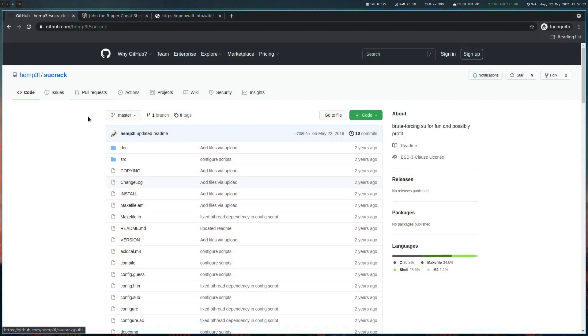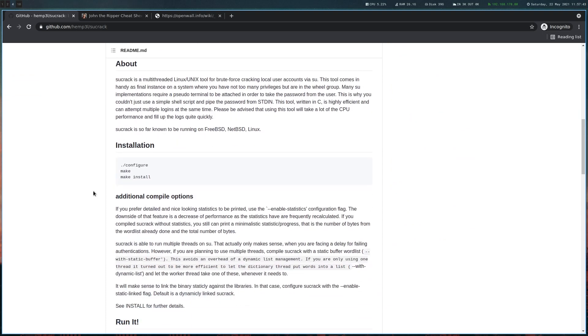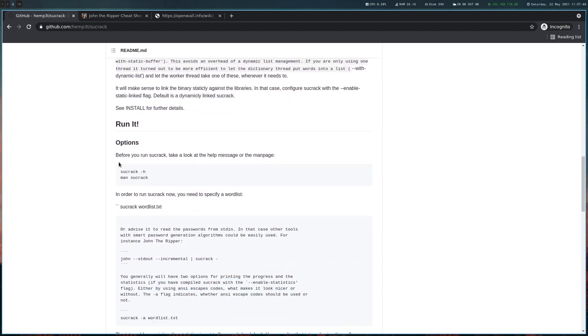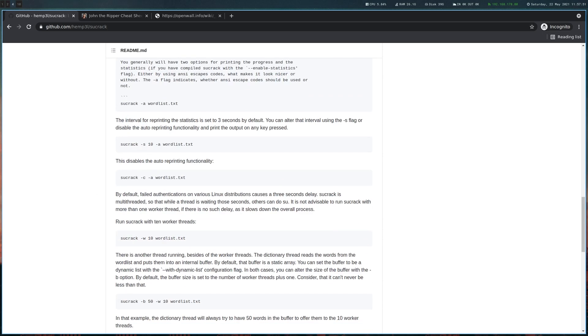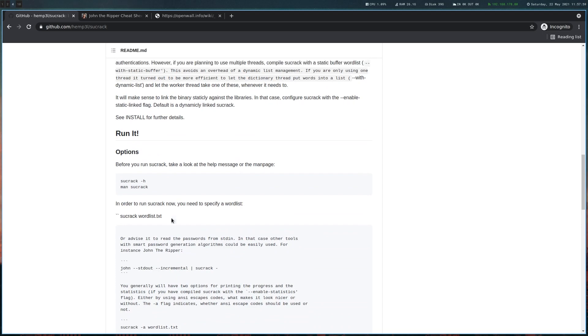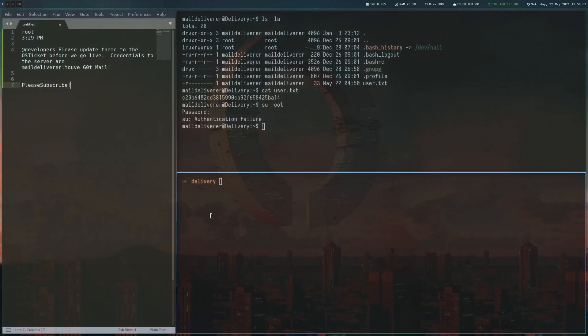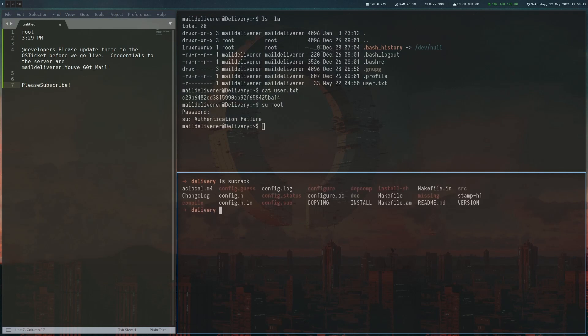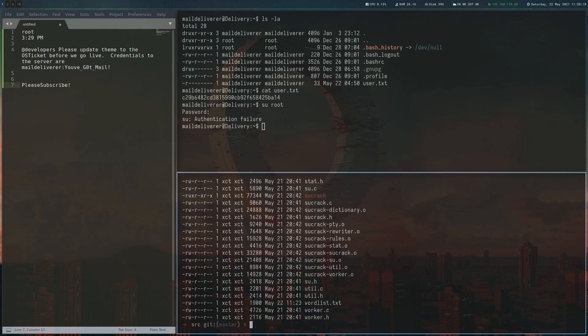One way to try a list of passwords with su in an automated way is this su-crack program here on GitHub, which is basically just using su with multiple threads. You can give it a word list, so it's perfect for our use case. There are a few usage instructions - basically you just give it the amount of worker threads and the word list and it will work. To install it, we just have to do configure, make, and make install if you want. I already cloned that here. If you execute make and go to the source directory, you will have the actual binary here. Let's scp that onto the box.